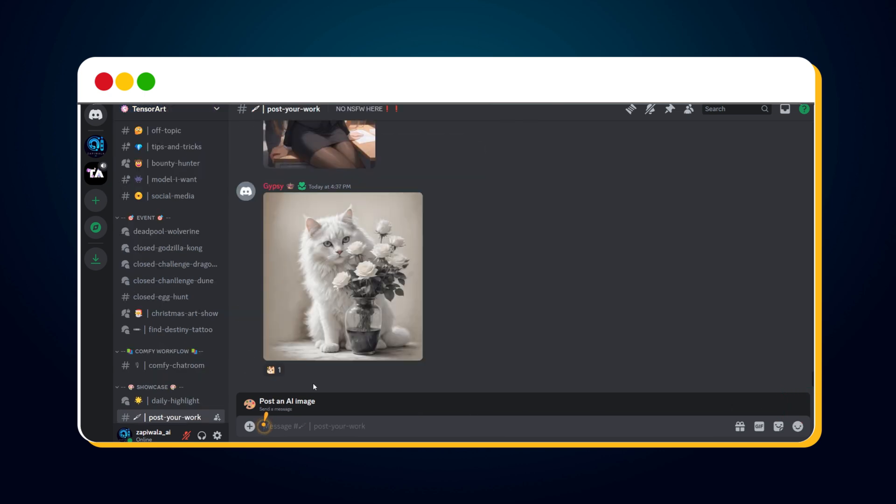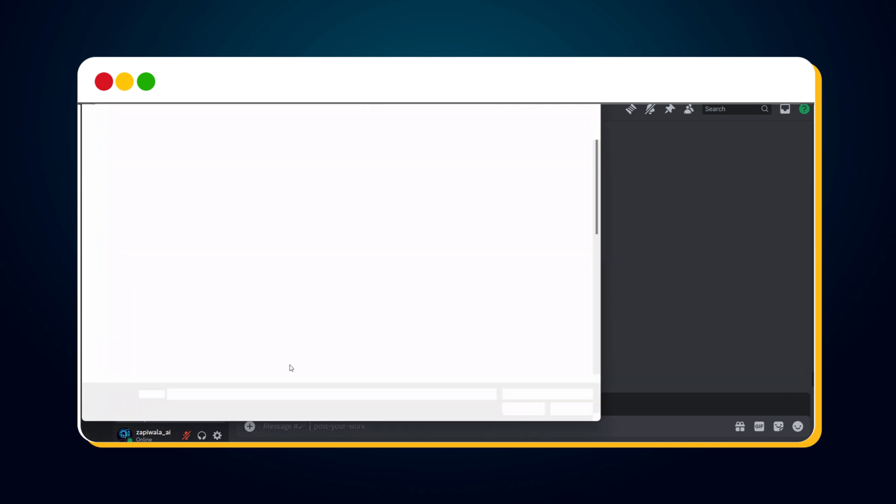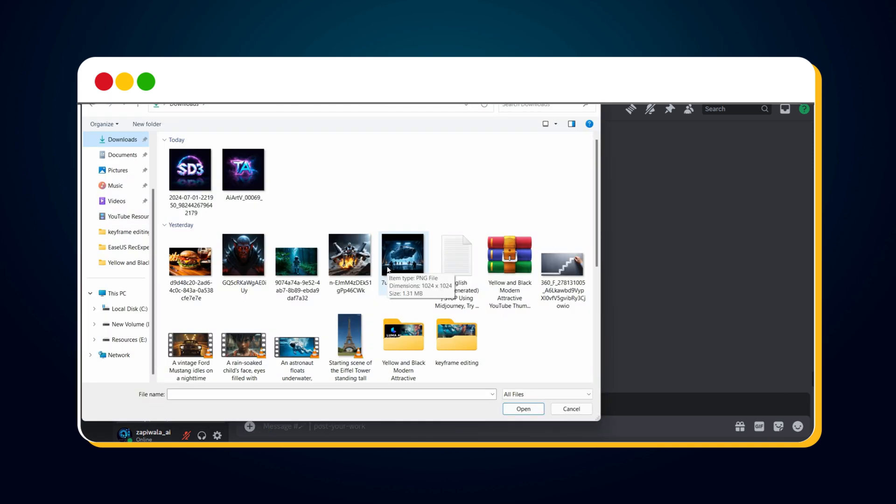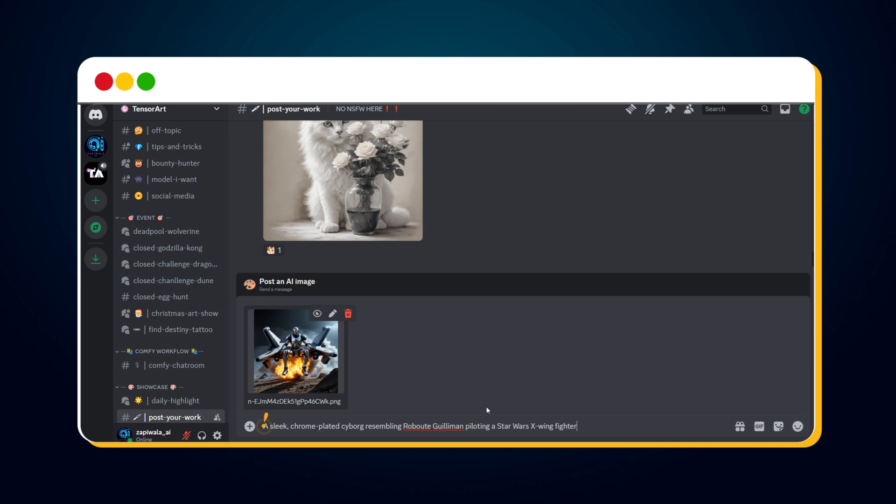Then post your first image to showcase your work to other community members. Click the Plus icon. Then click Upload a file and upload your image. Enter the image title. And you can also provide the image prompt here.